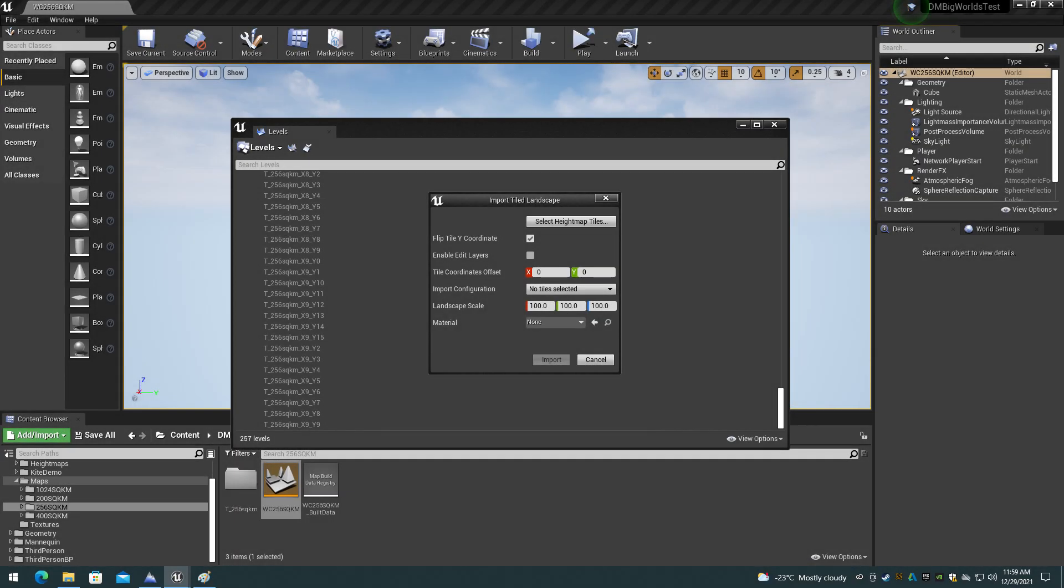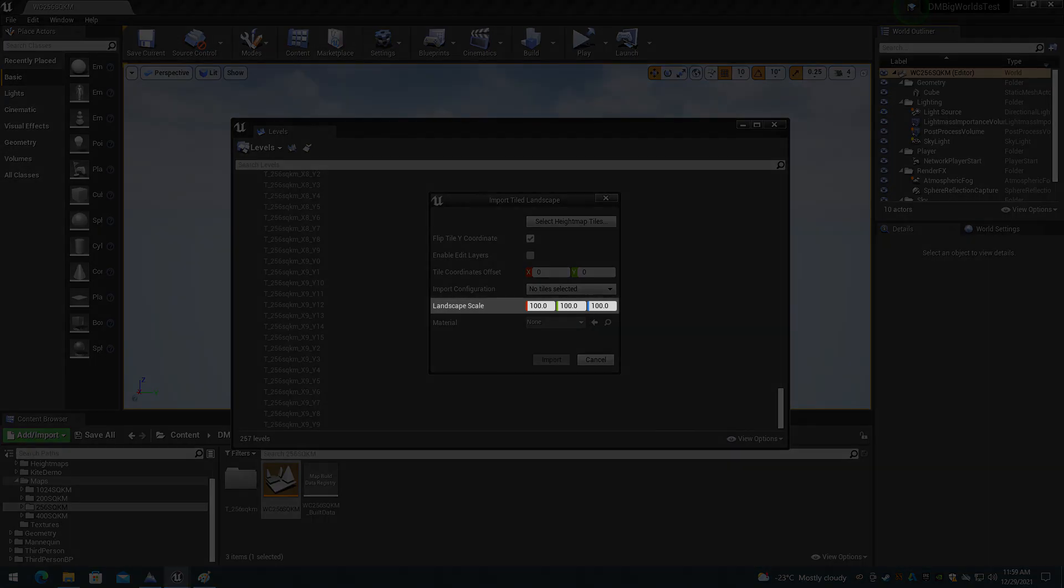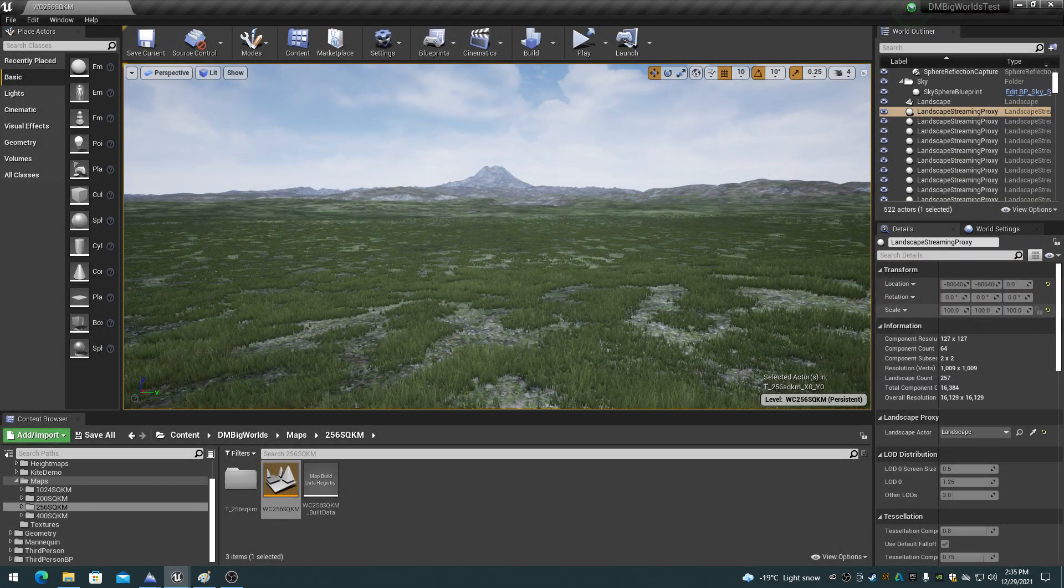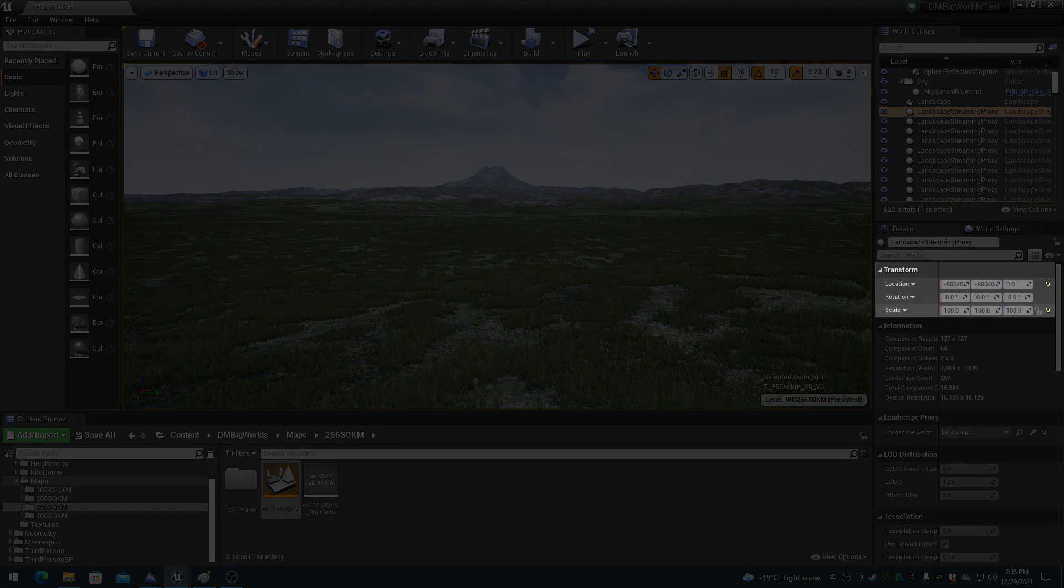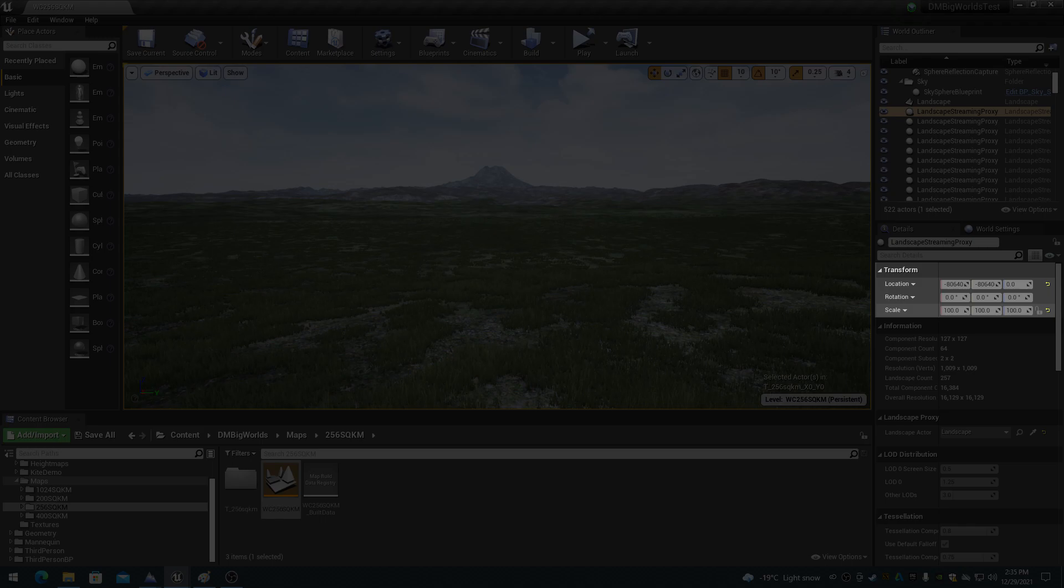Unreal Engine World Composition has the landscape levels scale XYZ specified during tile importing. These values cannot be changed after the import. They are fixed in the tile's landscape streaming proxy properties. So it is imperative to get the scale Z value correct when importing the tiles.